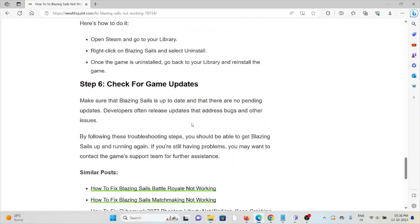Finally, the sixth step is check for game updates. If you are using the old version, try to use the latest updated version. This will remove any kind of bugs or issues present in your system.